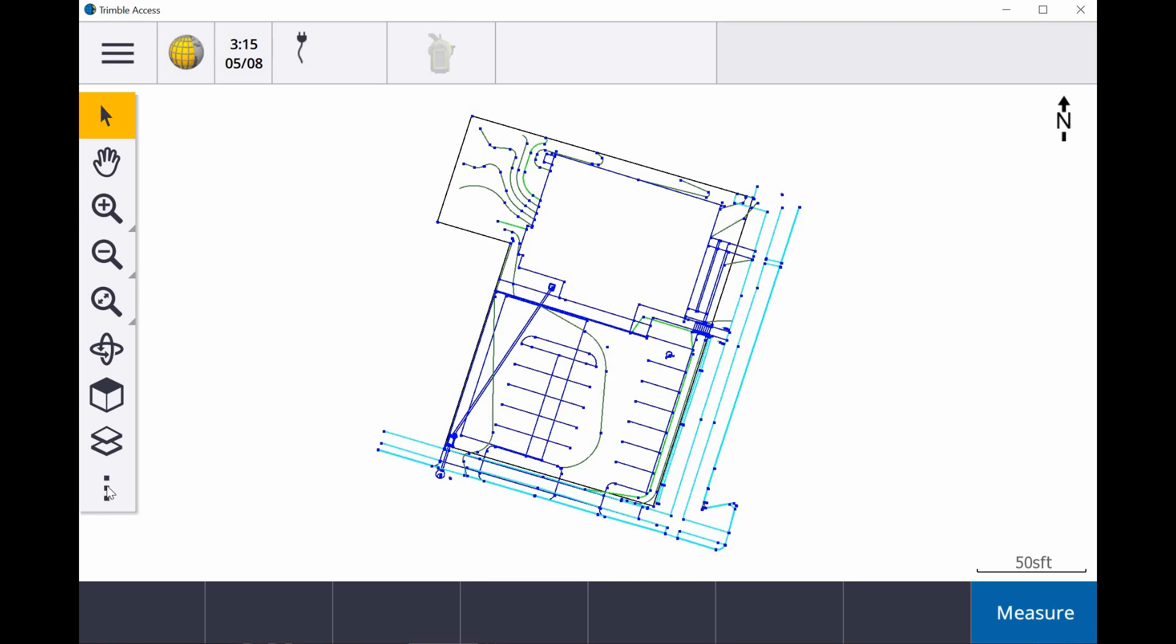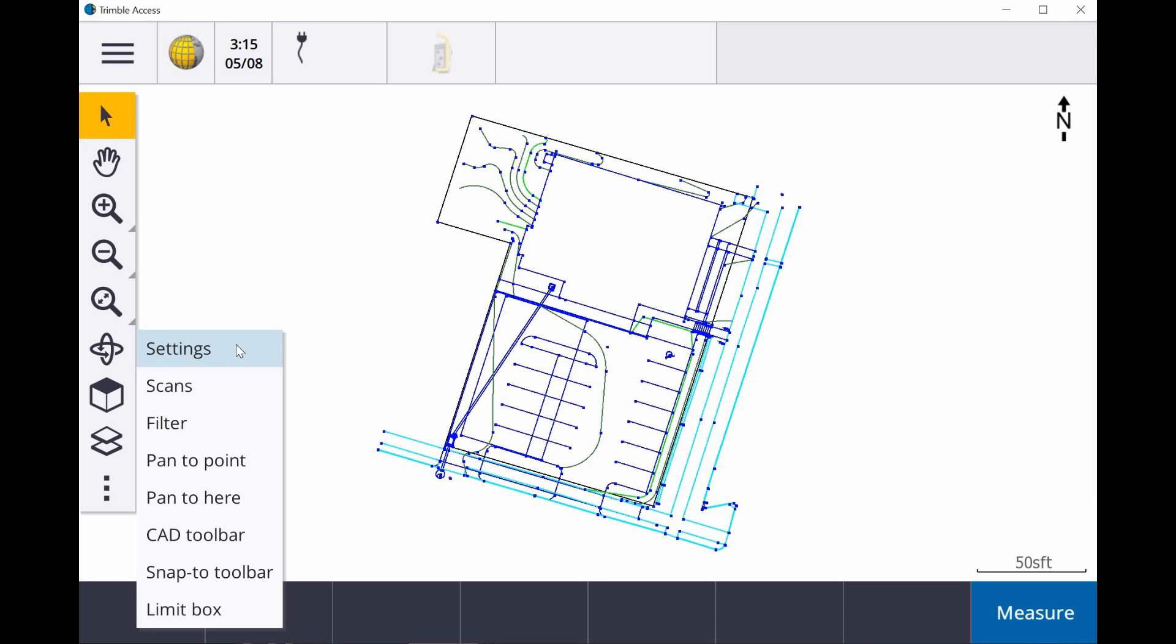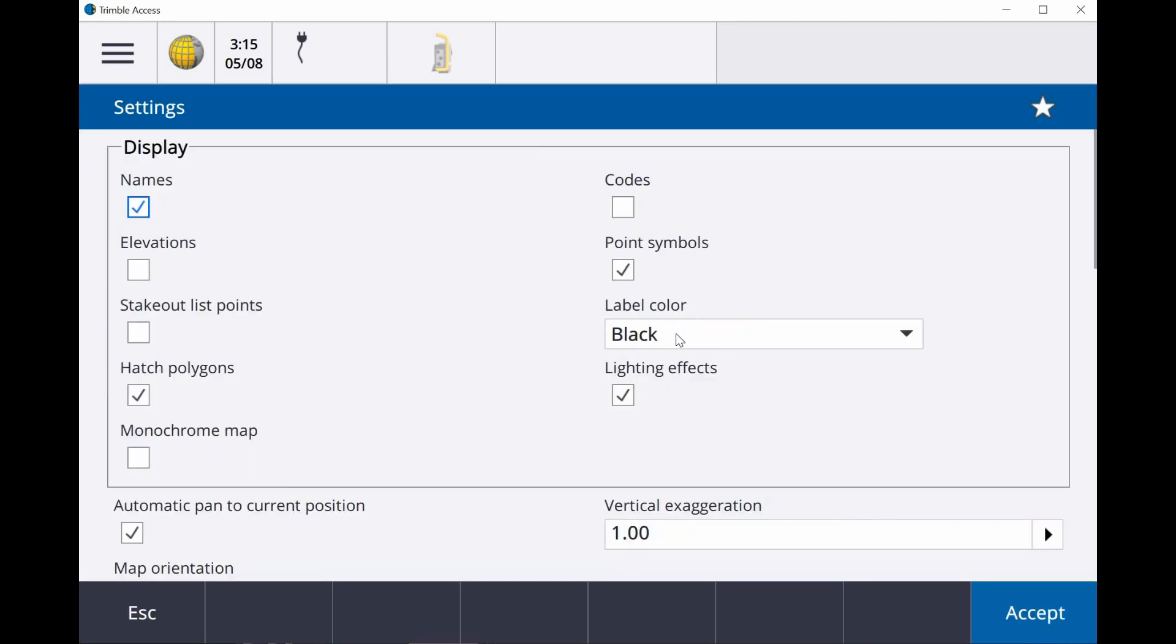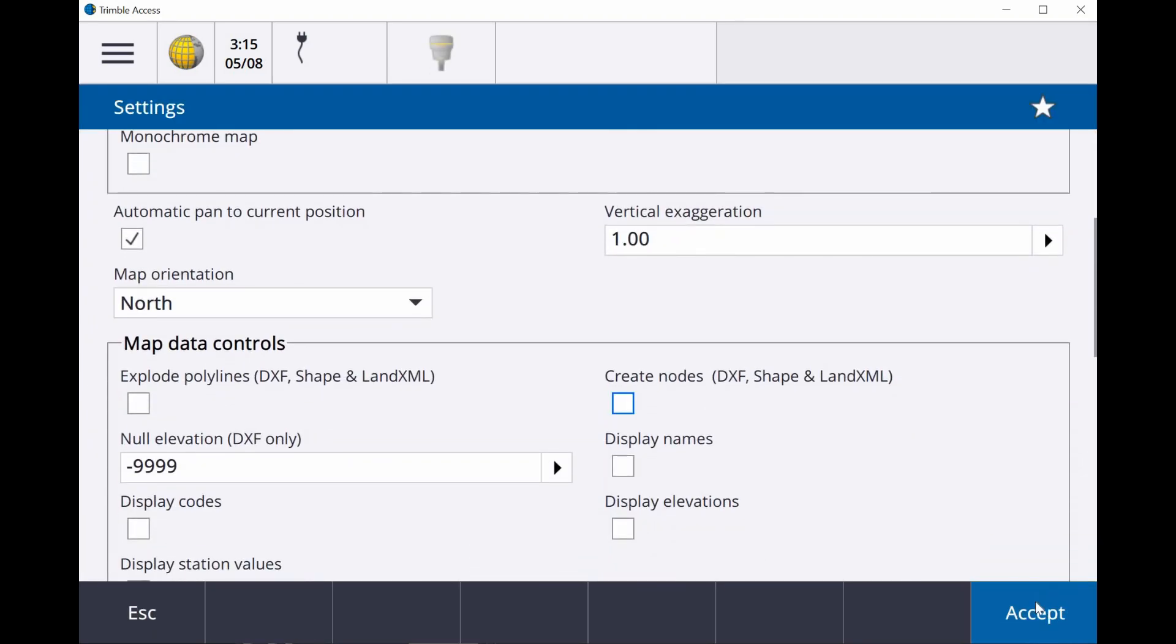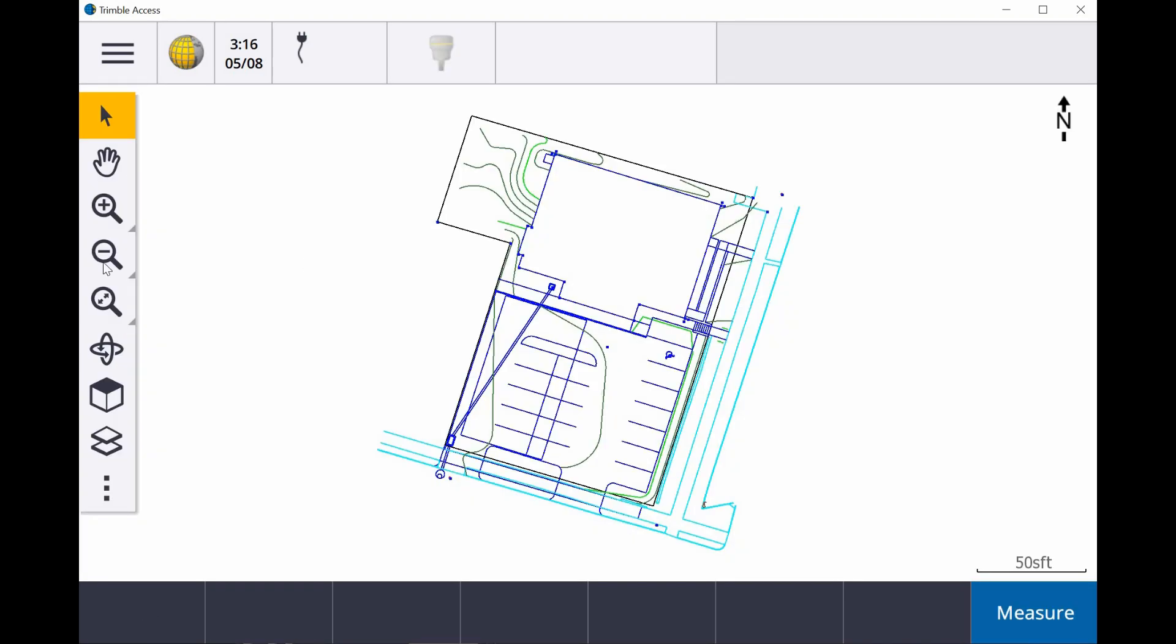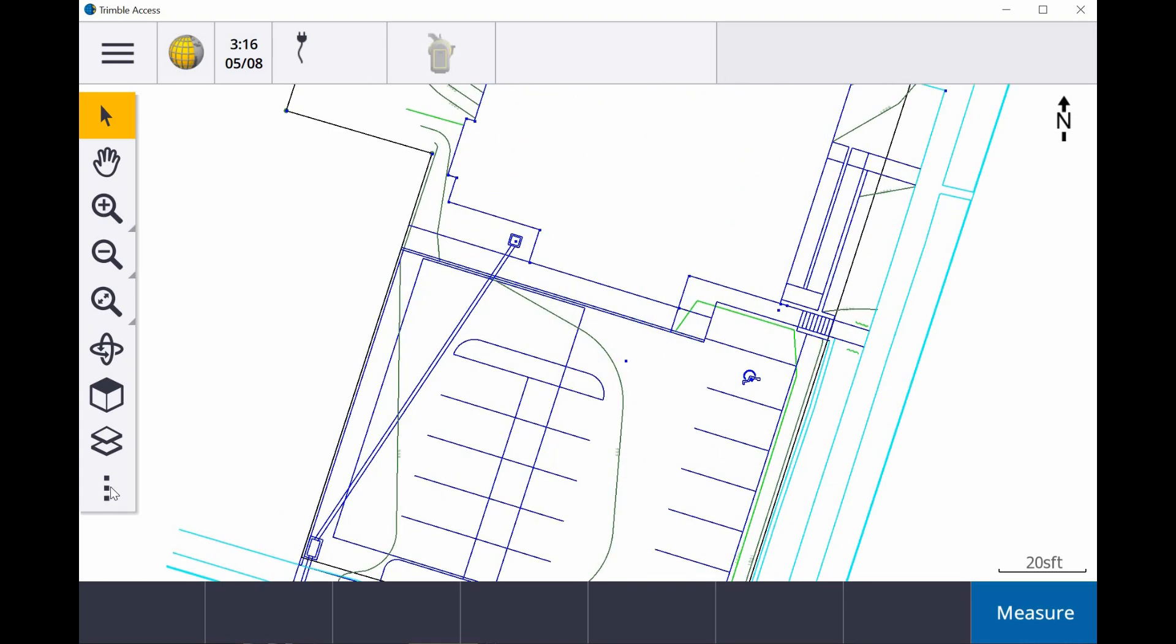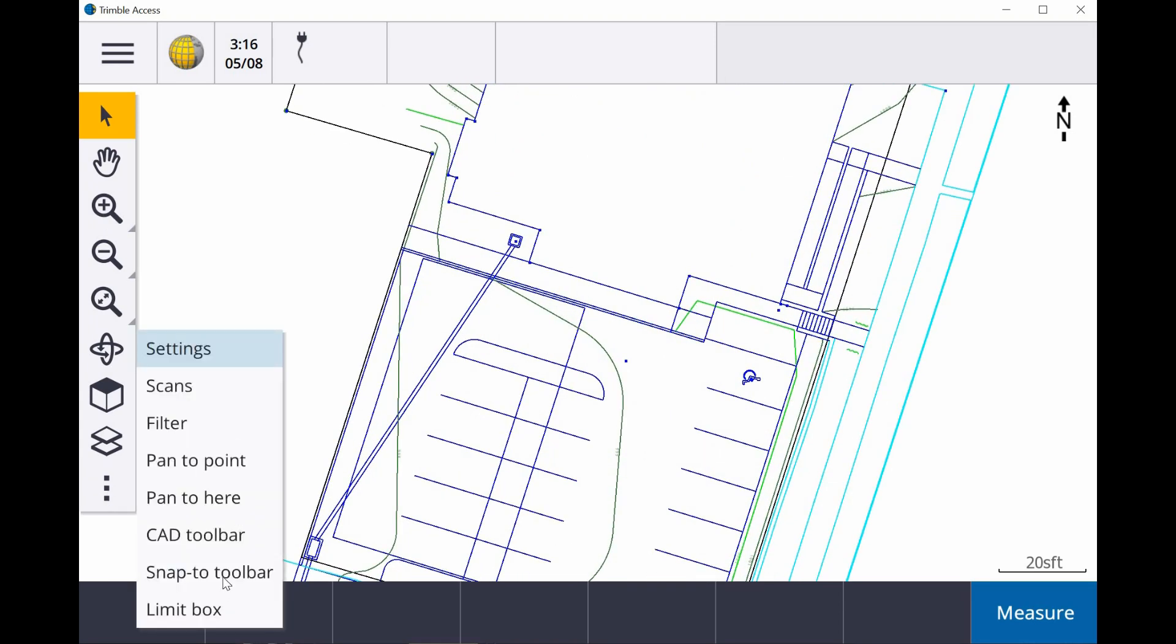Now, instead of having to turn on all those nodes, which we're going to go and turn those back off, now we have the option to turn on a toolbar, which is called the Snap 2 toolbar.